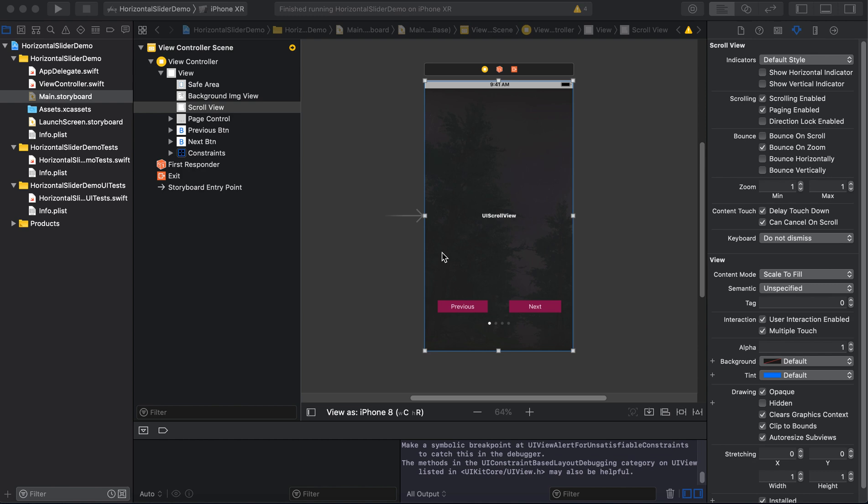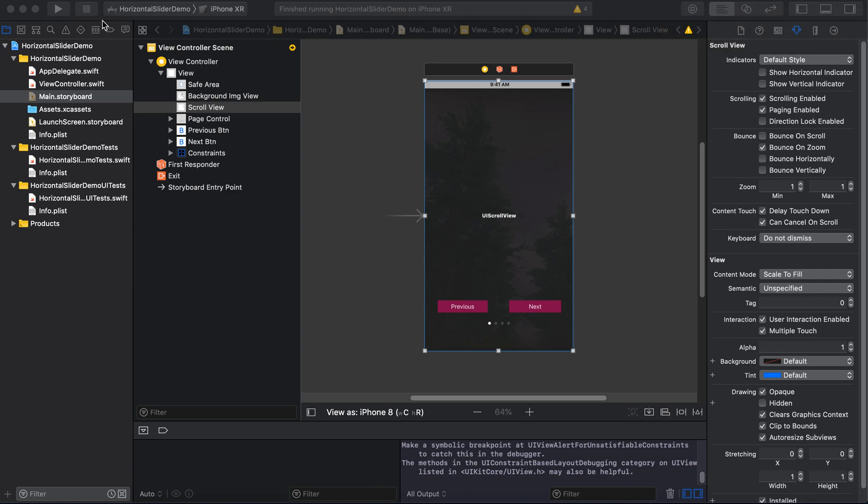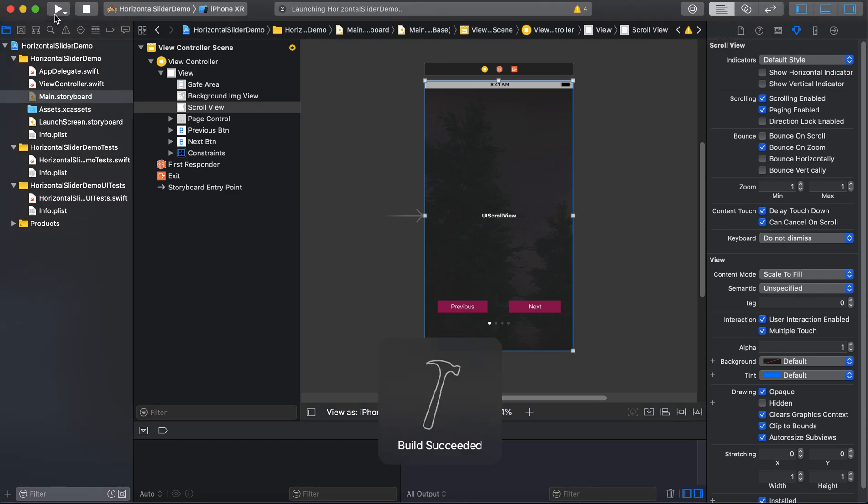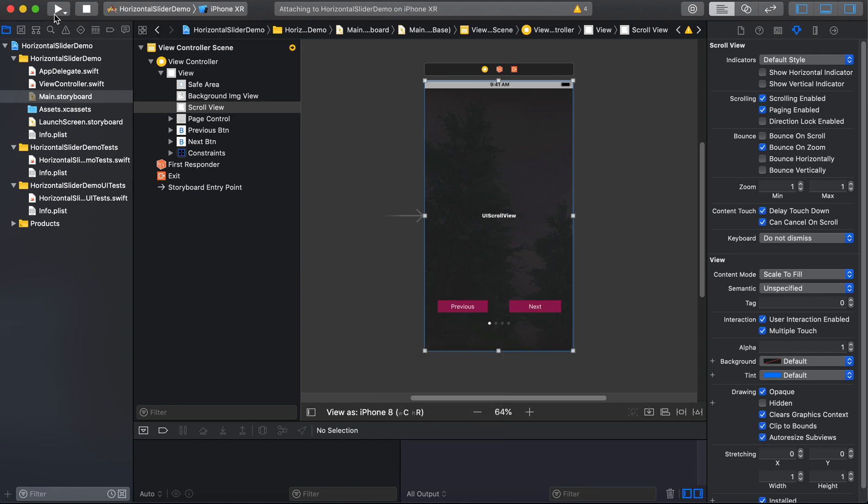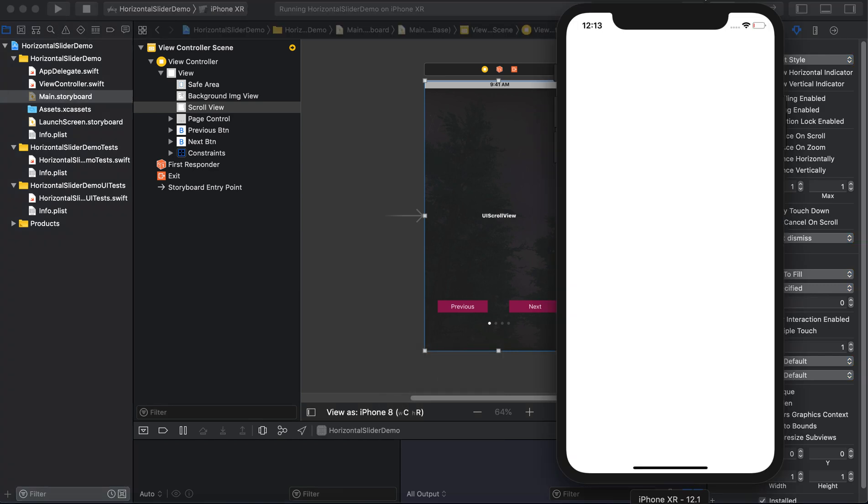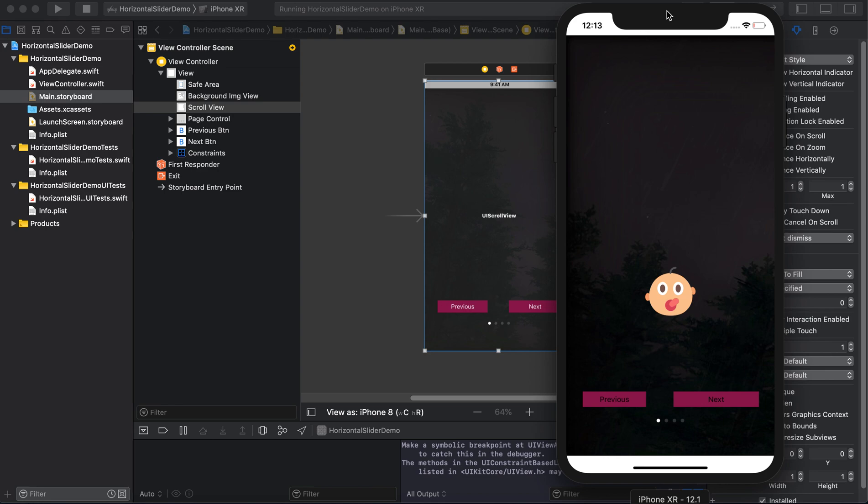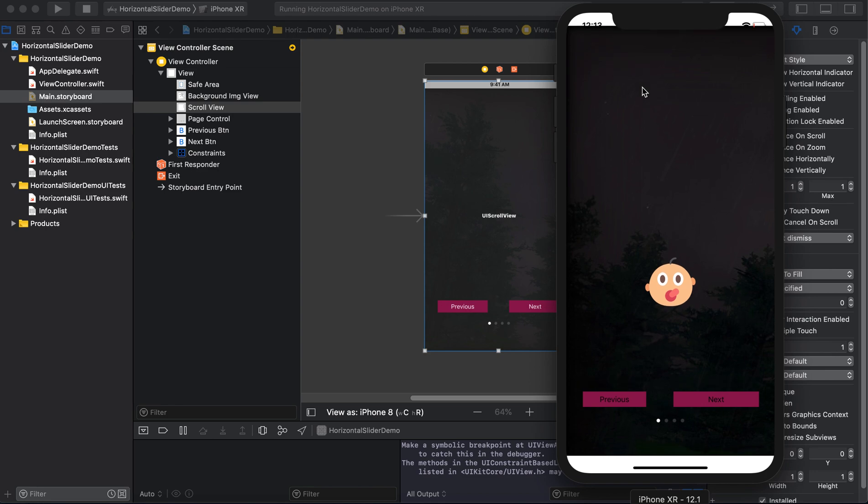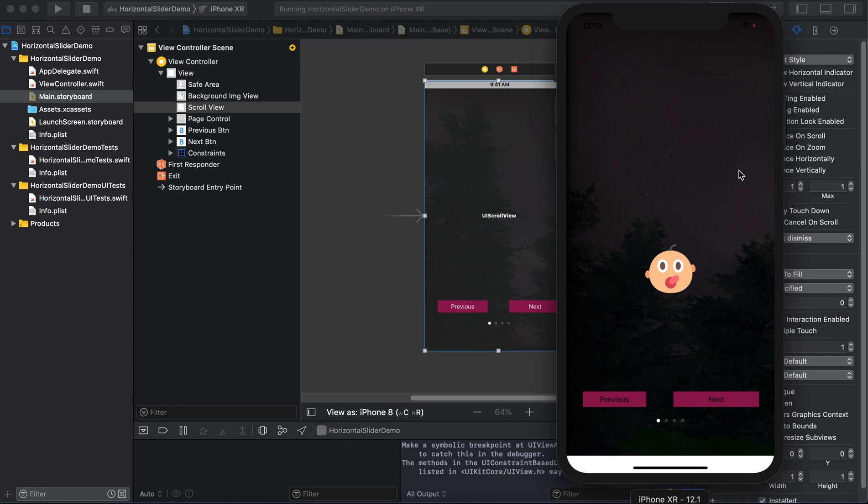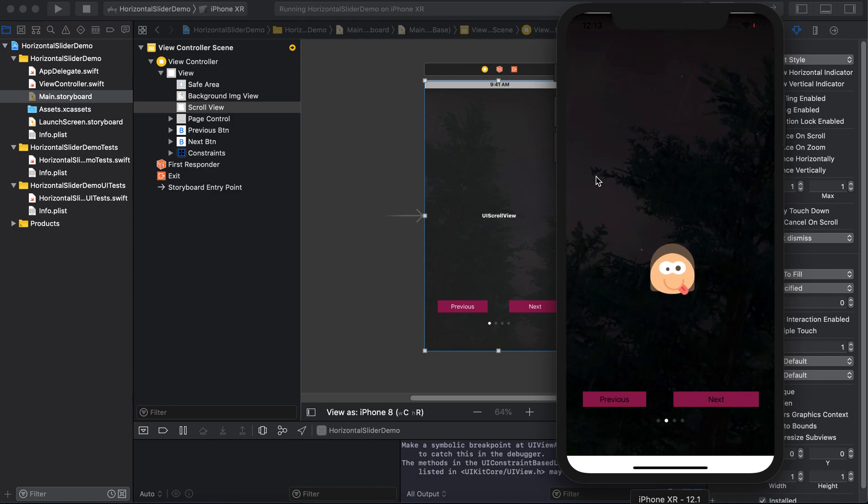And we will be moving back to the previous slide. So let's see how it's going to look like. I will run this.